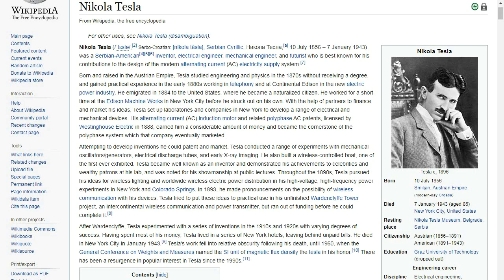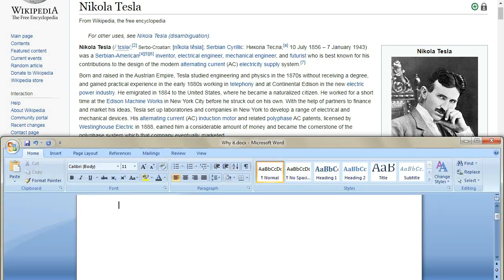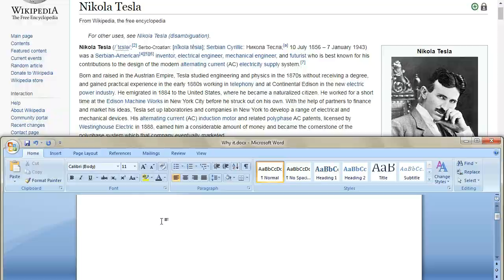First open any test document. Here I opened a page from Wikipedia. Now open MS Word in the half part of your screen.